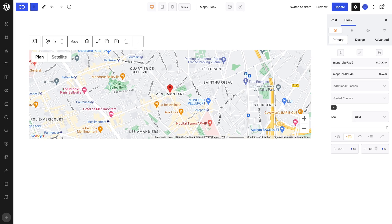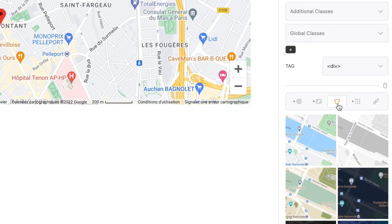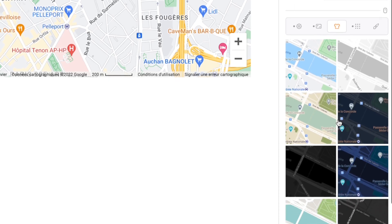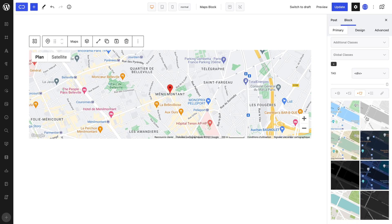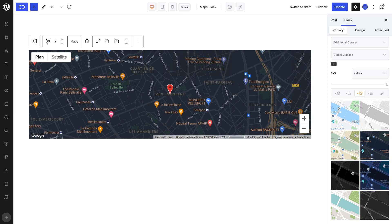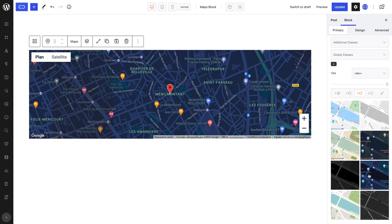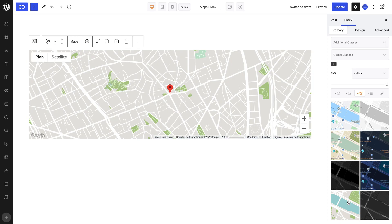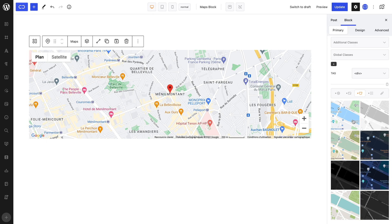In the Style tab, customize the map's style by selecting the one that suits you. To reset the map's style, simply select the first default style.